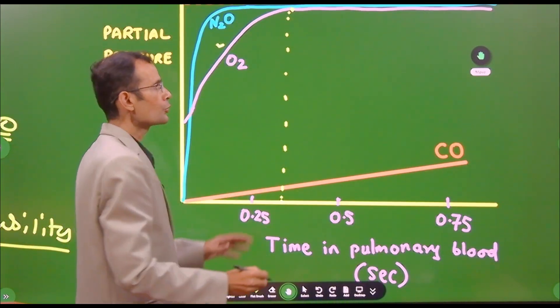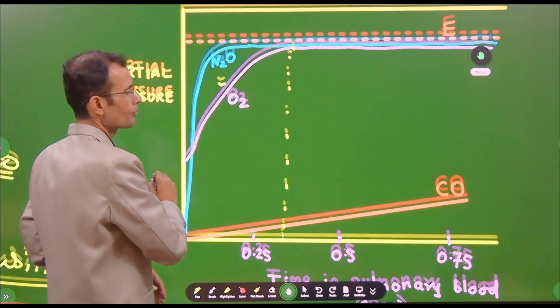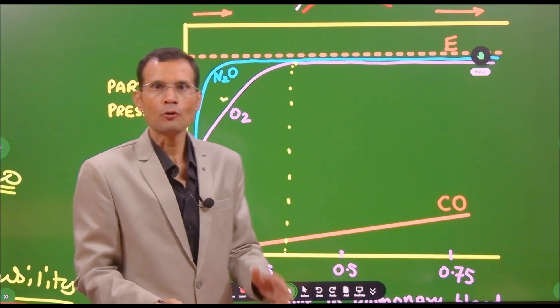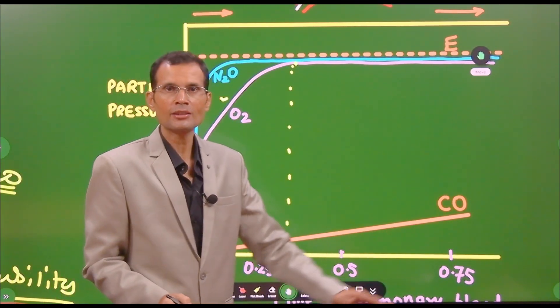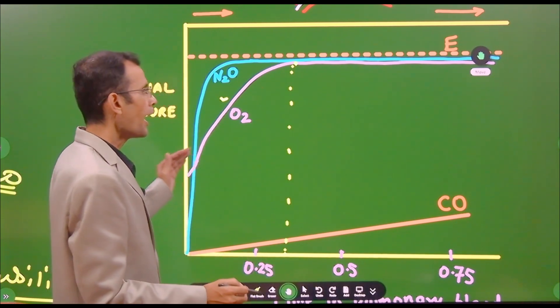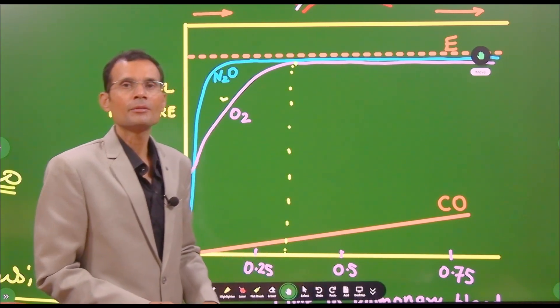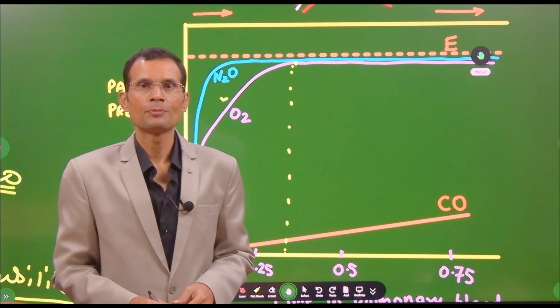Hope you have understood all the elements of the graph and how to read it. Always read the horizontal axis first, then take the things from there. That's it for this video.